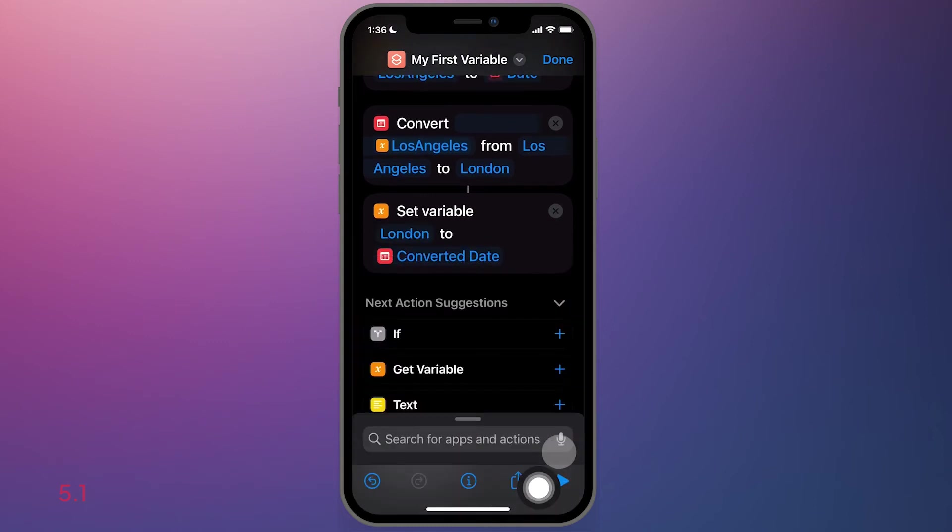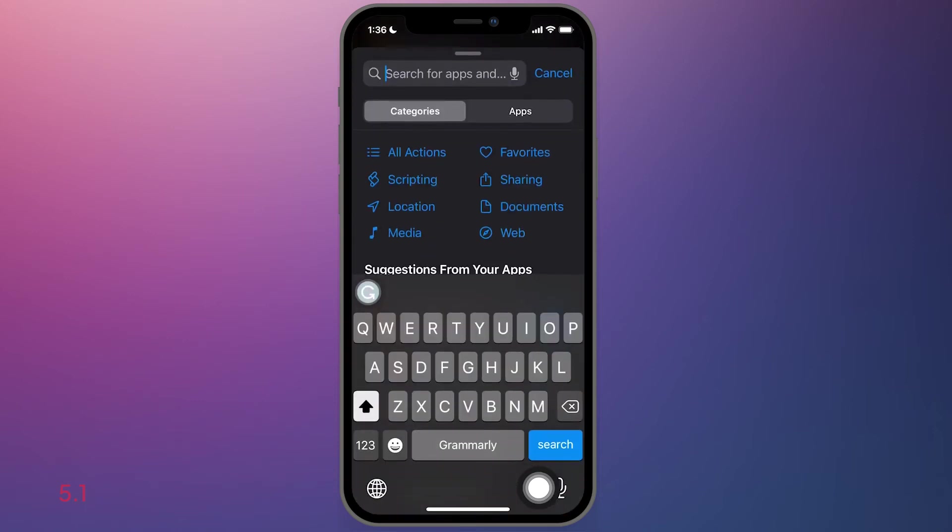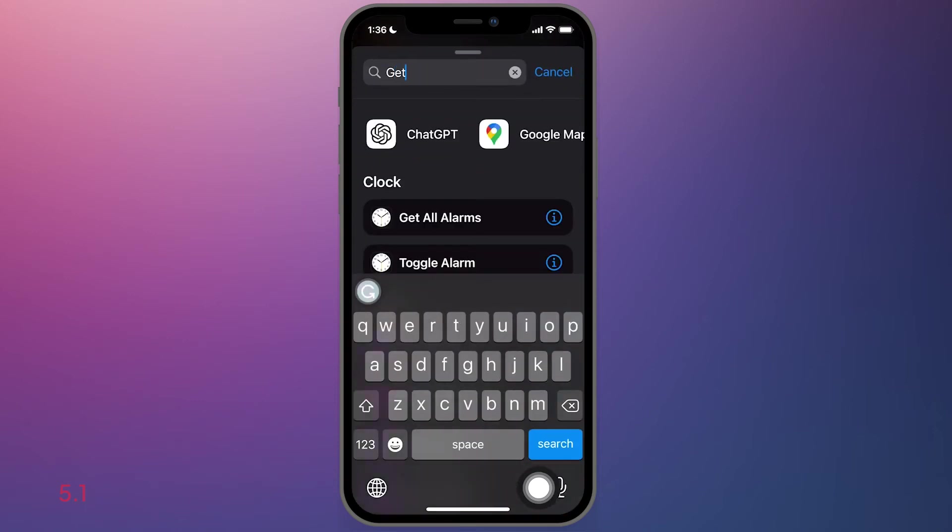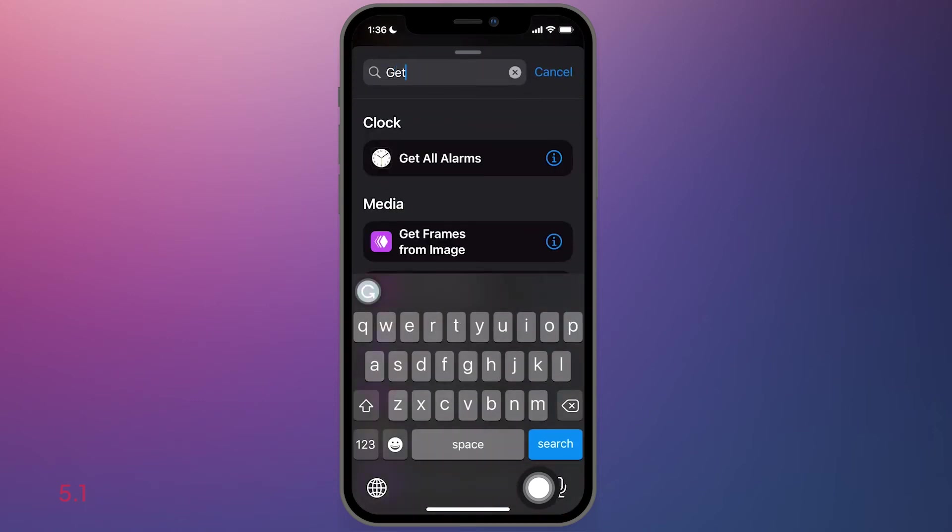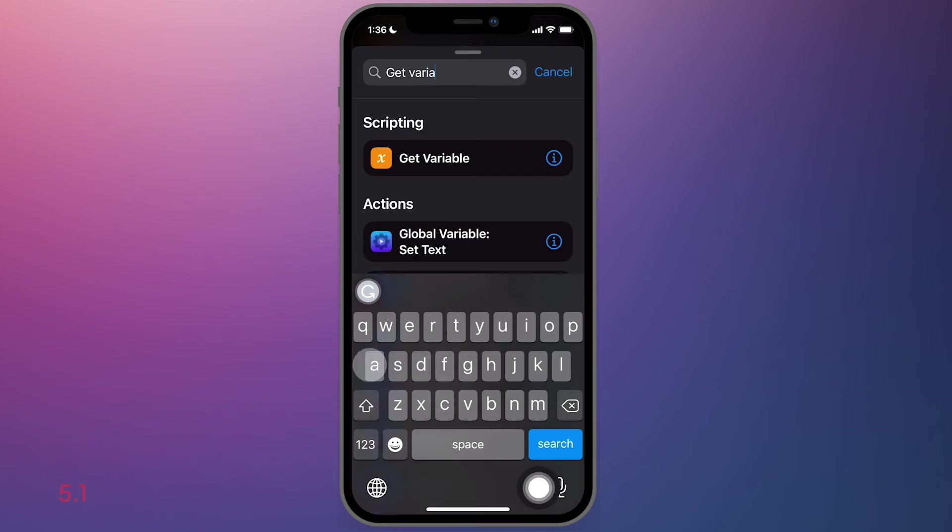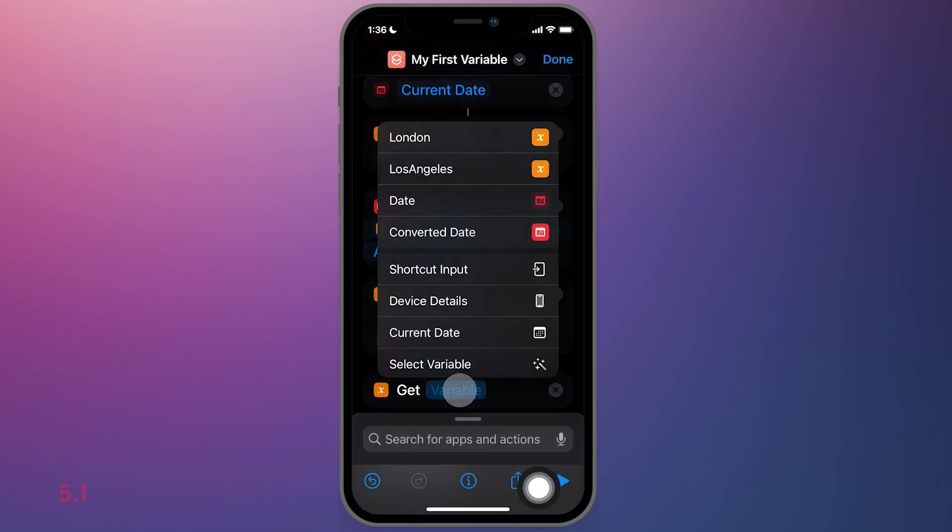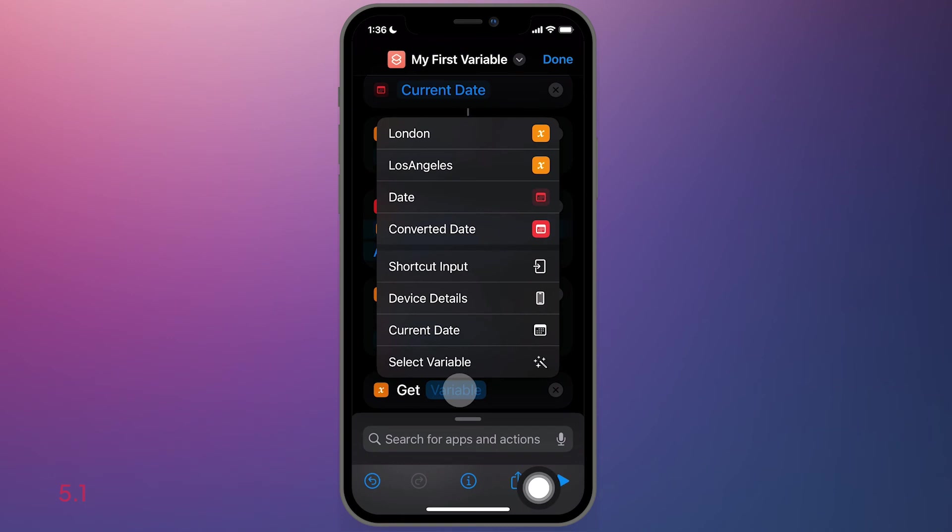And then finally, we're going to want to retrieve the Los Angeles time zone and the London time zone. And this is where we can get kind of fun. First, we'll go to the finder, type get variable. I'm going to select it and choose the Los Angeles.